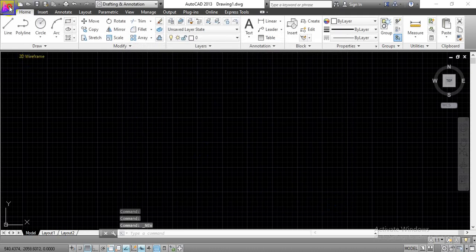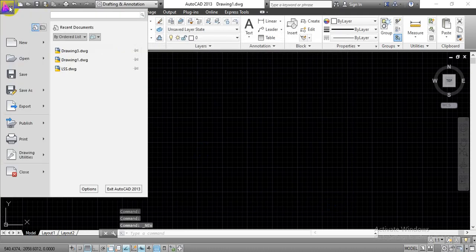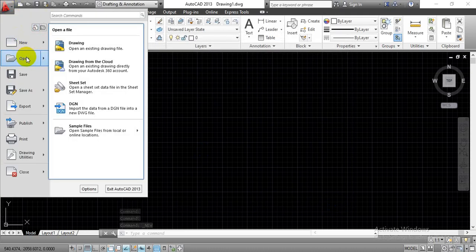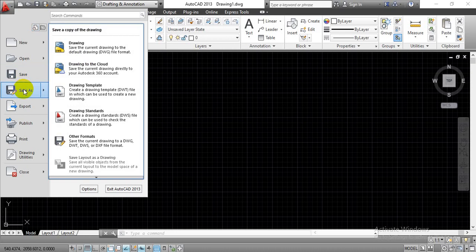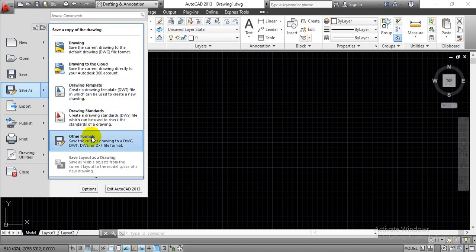If I just click once again over there, the next option we have is Open. In that case, you can open the previously constructed AutoCAD drawing file for reference or for modification. The next option we have is Save. And next to that we have the Save As option, in which you will get these options to save our constructions.